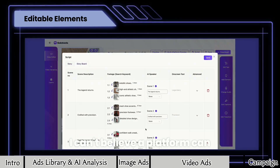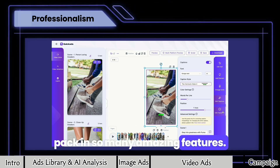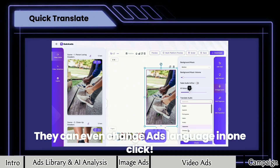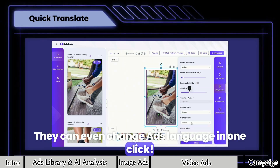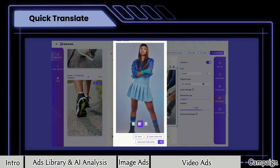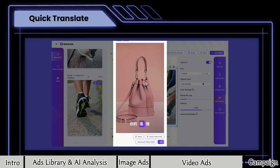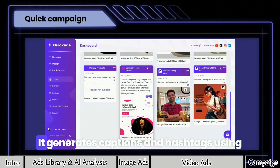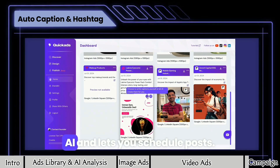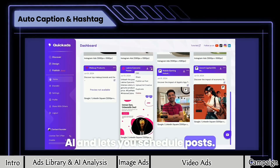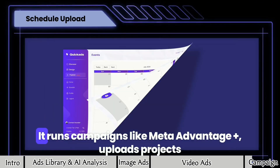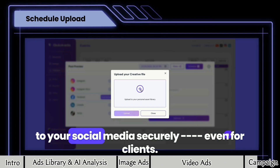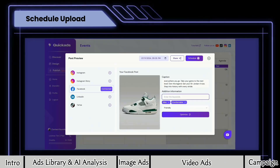I can't believe a platform can pack in so many amazing features. It generates captions and hashtags using AI and lets you schedule posts. It runs campaigns like Meta Advantage Plus and uploads projects to your social media securely, even for clients.